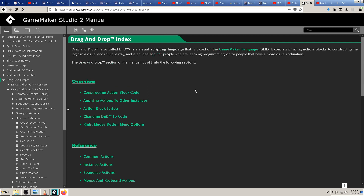Drag-and-drop is one option in GameMaker Studio for coding. It's a visual scripting language, similar to Scratch — something like that — more complex of course, because GameMaker is more complex and you can export your games and so on. But it's good for beginners.